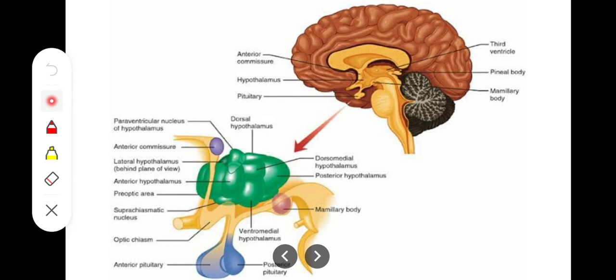The inferior aspect of the hypothalamus includes three structures. The optic chiasma is found inferiorly. The tuber cinereum is a band that connects the hypothalamus with the pituitary gland via the infundibulum. Moving further backwards, we find the mammillary bodies. These three structures — optic chiasma, tuber cinereum/infundibulum, and mammillary bodies — form the inferior aspect of the hypothalamus.